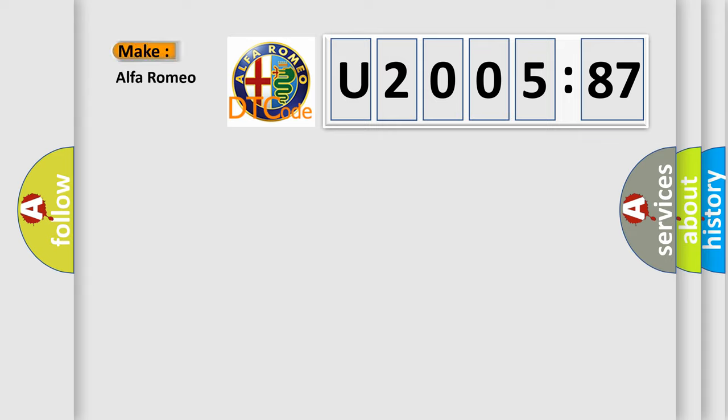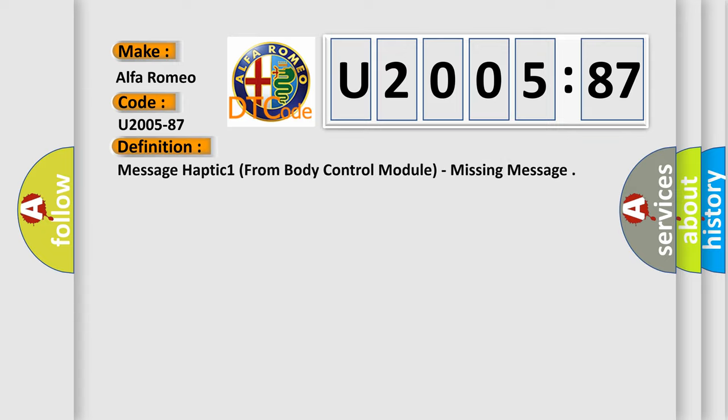So, what does the diagnostic trouble code U200587 interpret specifically for Alfa Romeo, a car manufacturer?